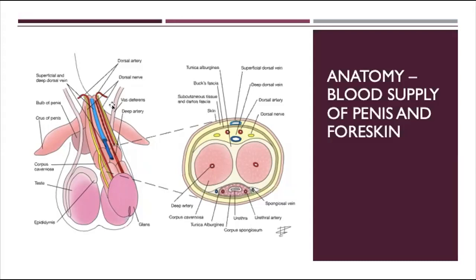The nerve supply comes from the dorsum and innervates going down towards the ventrum. Therefore, once these nerves on the dorsum are blocked, everything else should be fine. But that means we have to be careful for innervation of the ventral part of the penis when we do our dissection and repair.